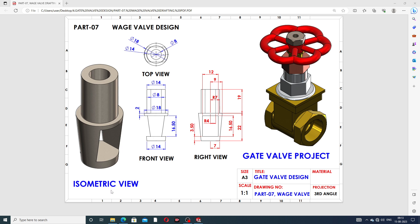This is the isometric view, this is the front view, this is the right view, and this is the top view. This is part number seven and it is perfect. All parts are discussed one by one here, and this part is very very important. This final assembly project is the gate valve project.